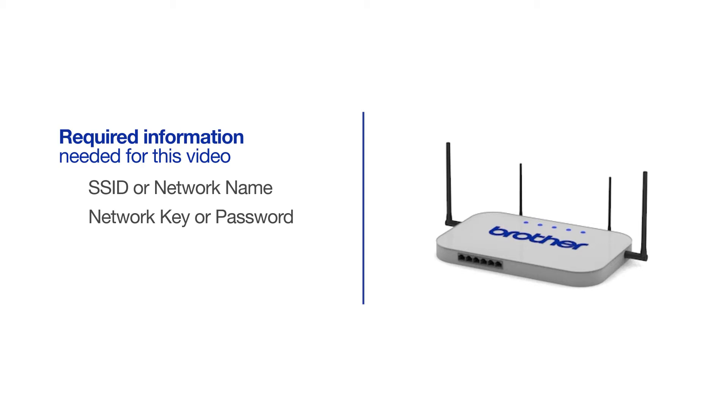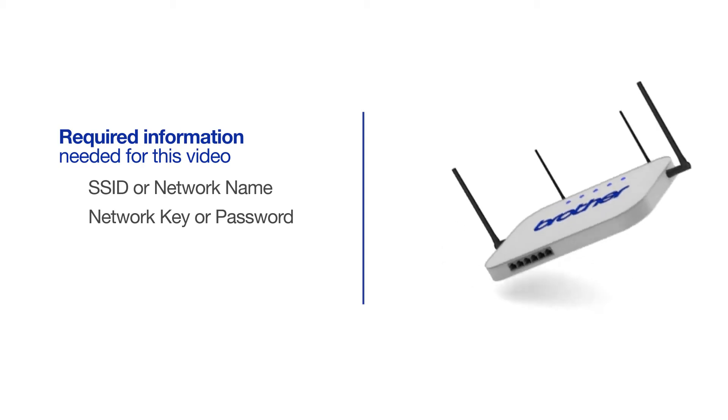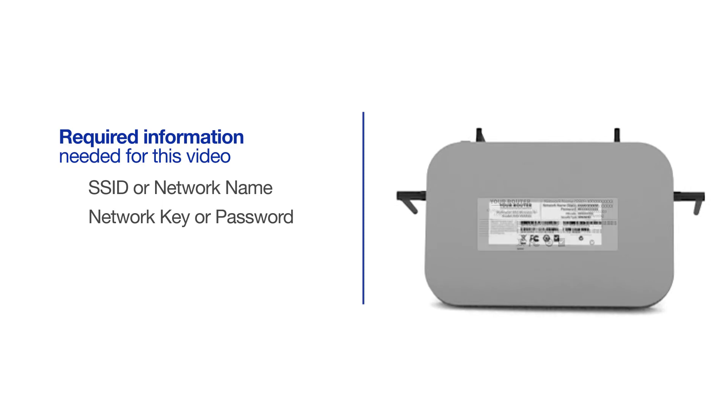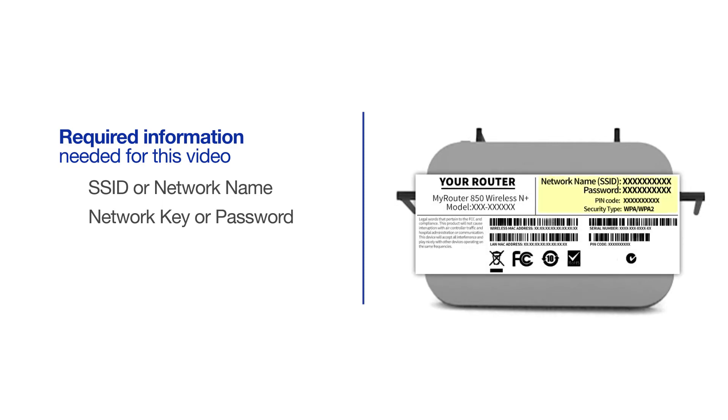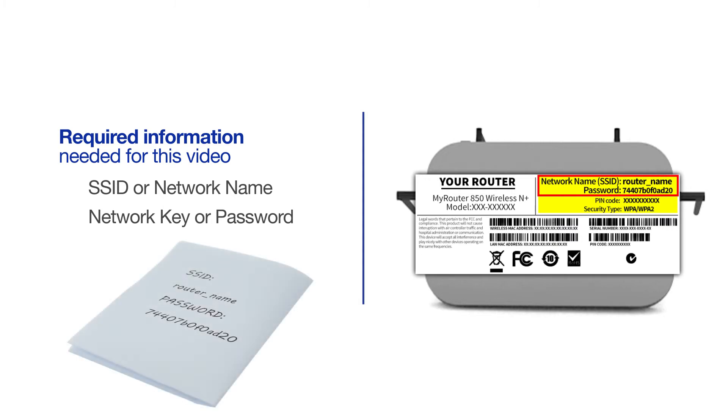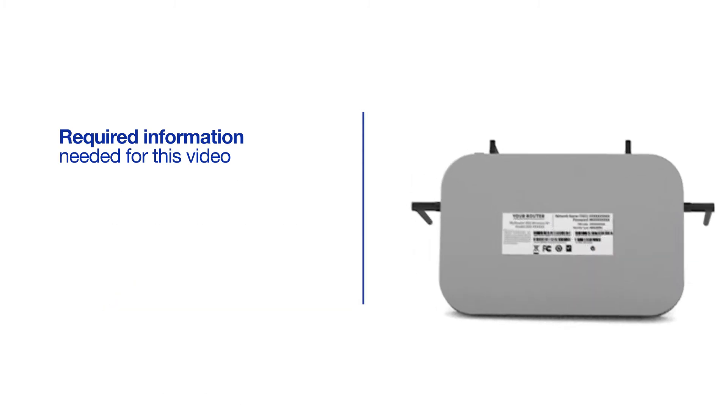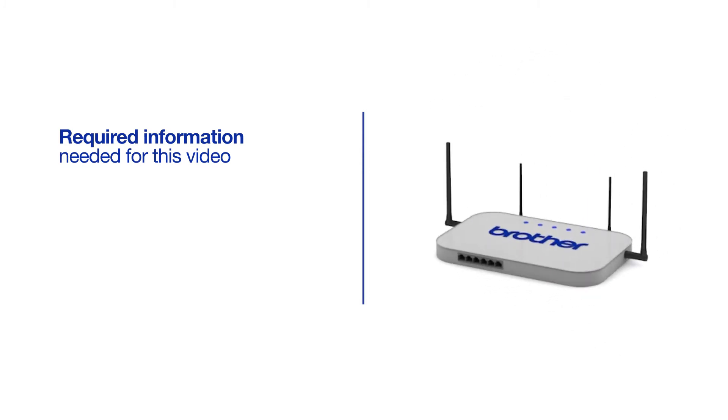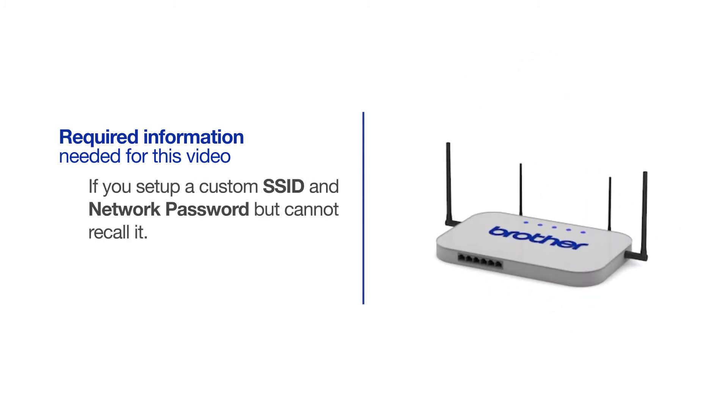The default settings for your router or access point can be found on the equipment label. If your SSID or network key contain both uppercase and lowercase letters, be sure to record them, as both of these credentials are case sensitive. You will also need administrator rights. If you've set up a custom SSID and network password and cannot recall this information, please contact your router manufacturer. Setup cannot be accomplished without this information.